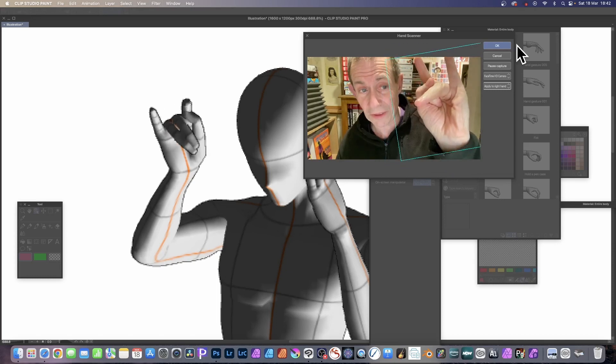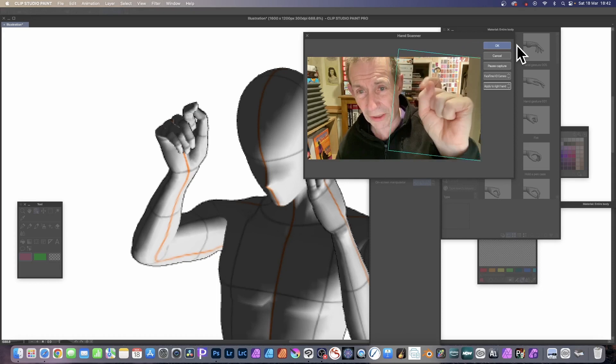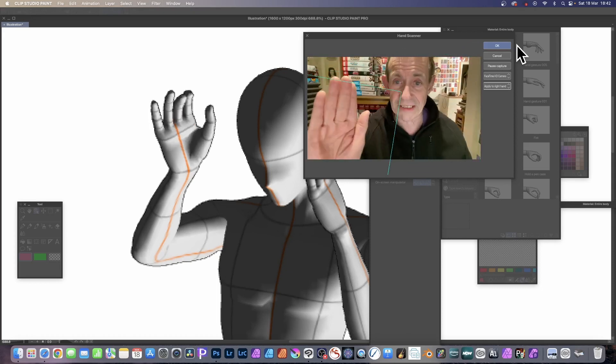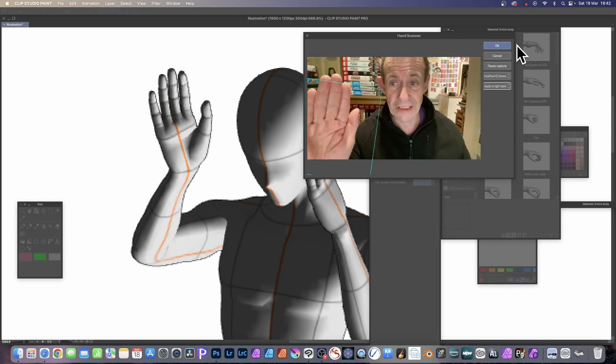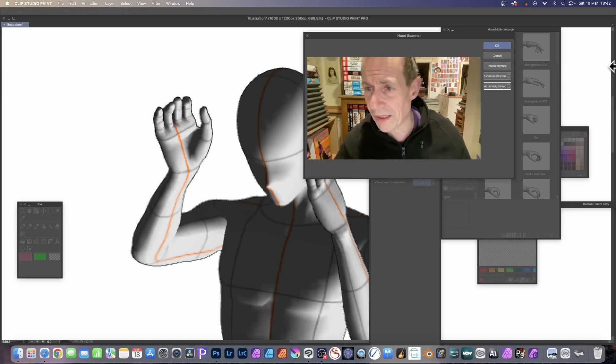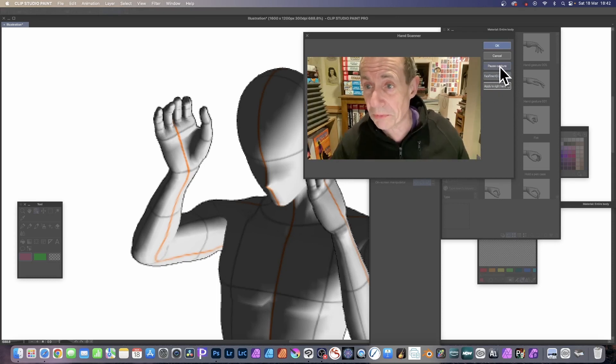It also tries to do a few other things as well. If I go for the other hand, let's just go for the other hand, and you can see it's all been applied to the right hand. You can see it says there FaceTime, and I can pause as well. So click there, pause capture, so it's frozen.